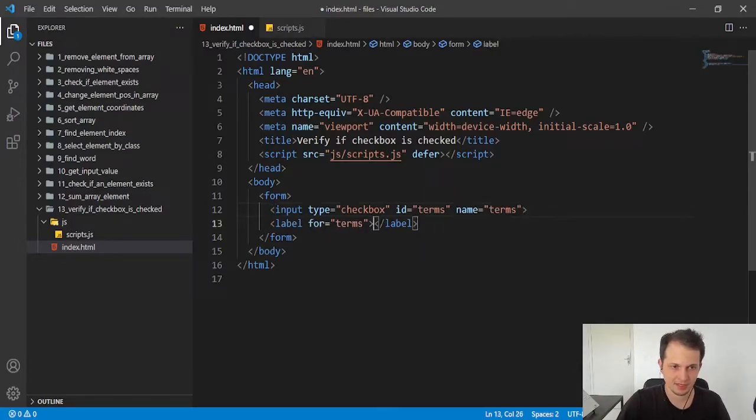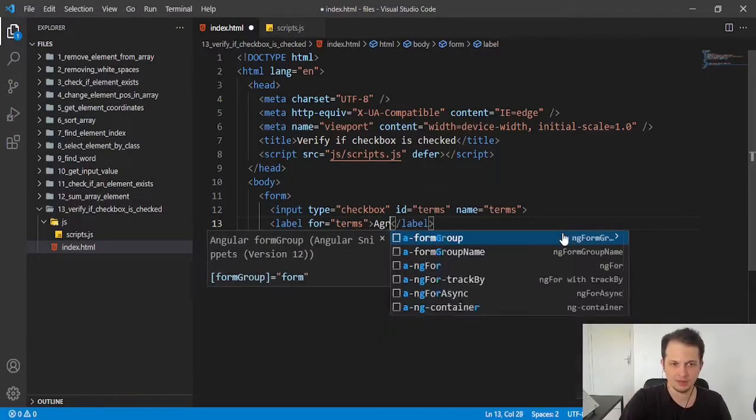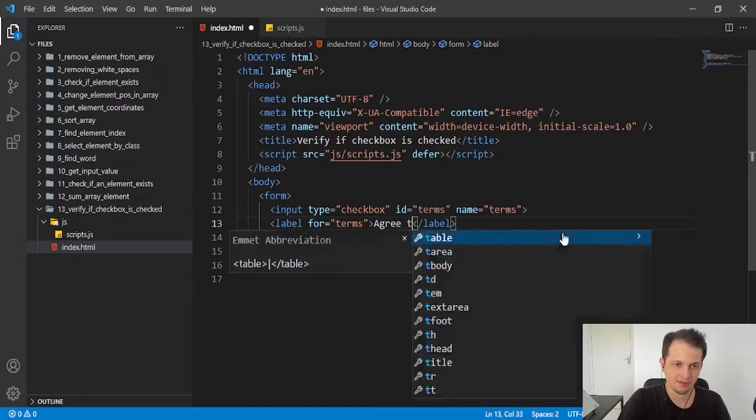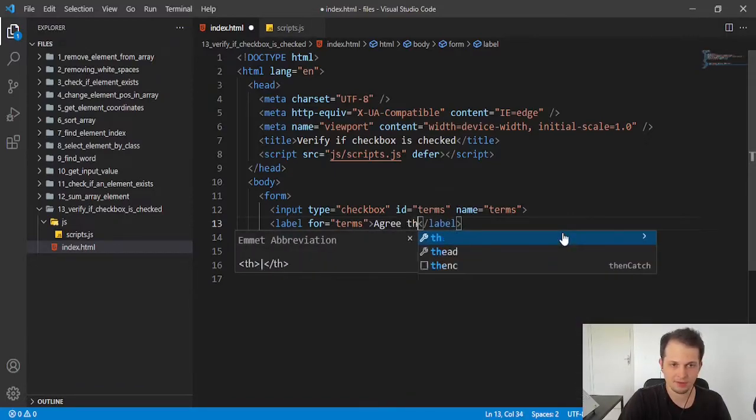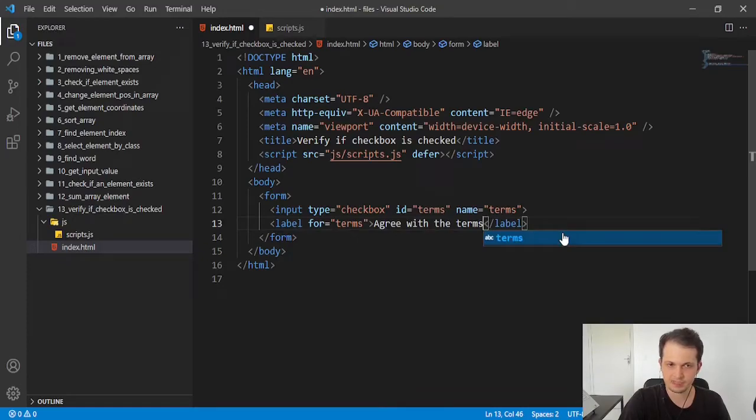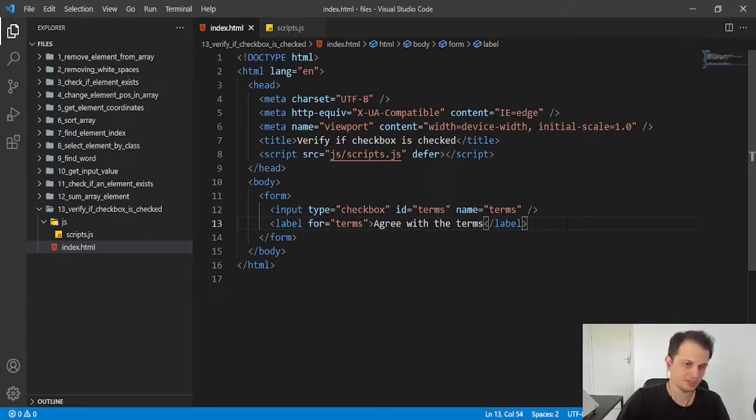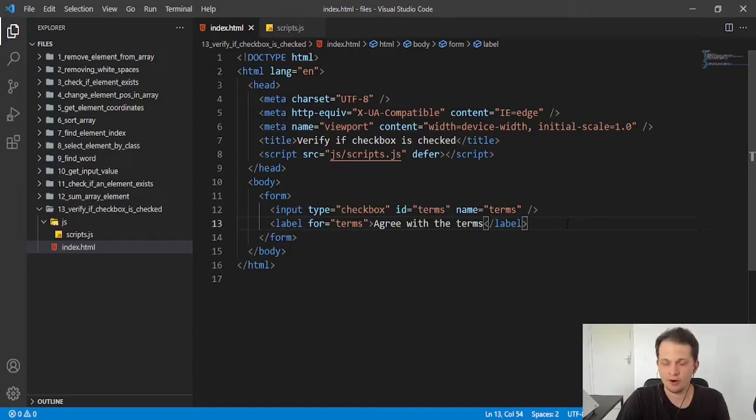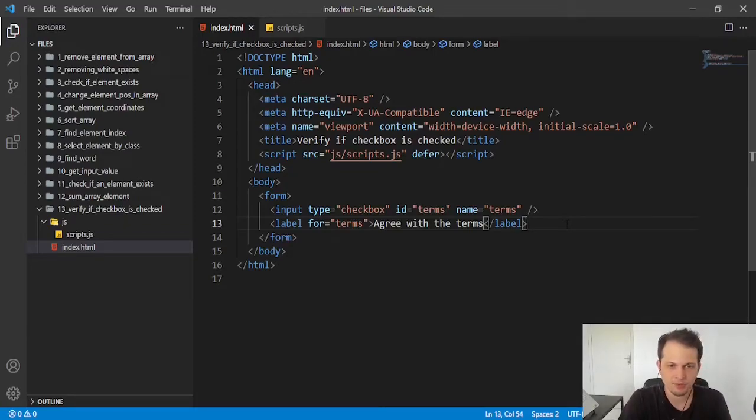And we can put 'agree with the terms' for the label. So if the user checks this checkbox, he or she will agree with our website terms.